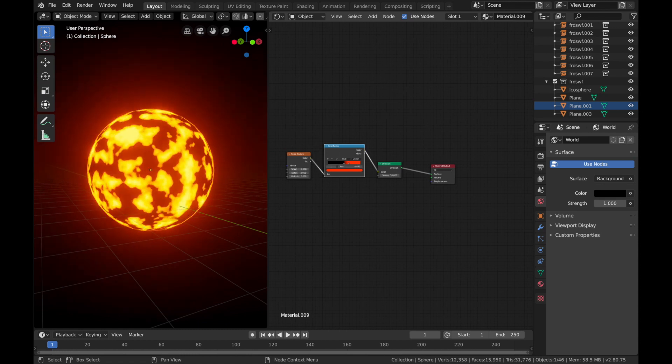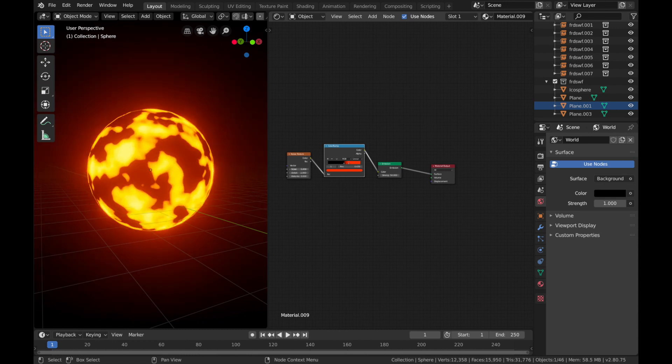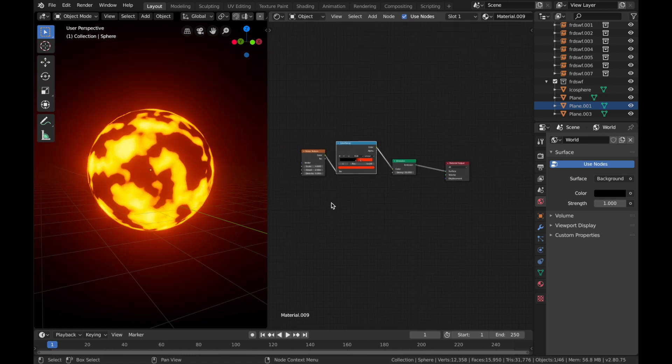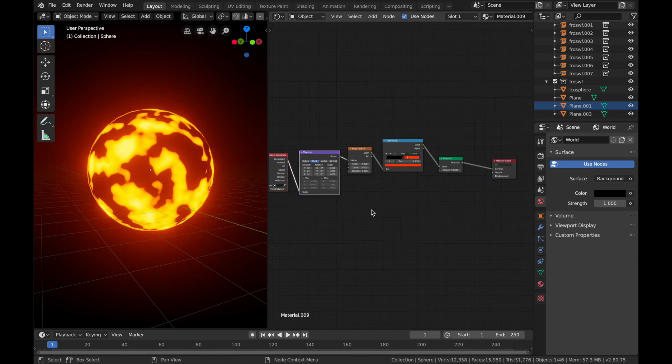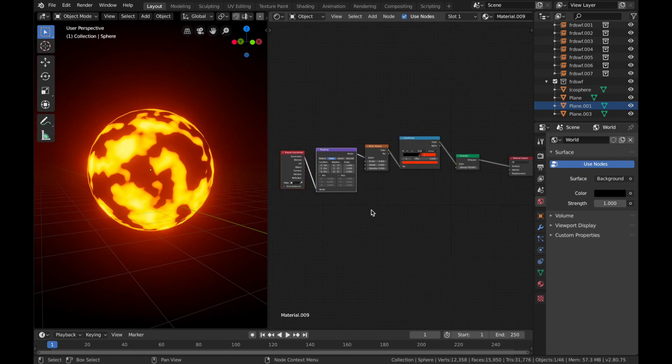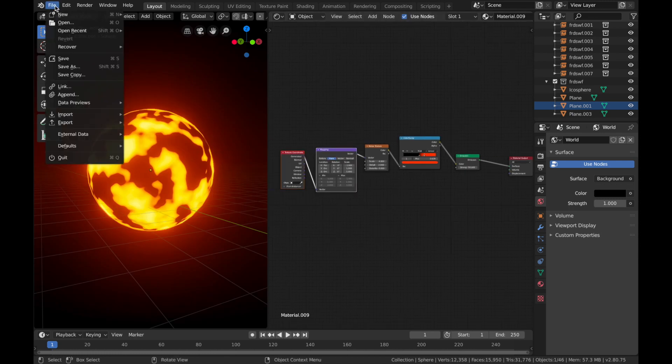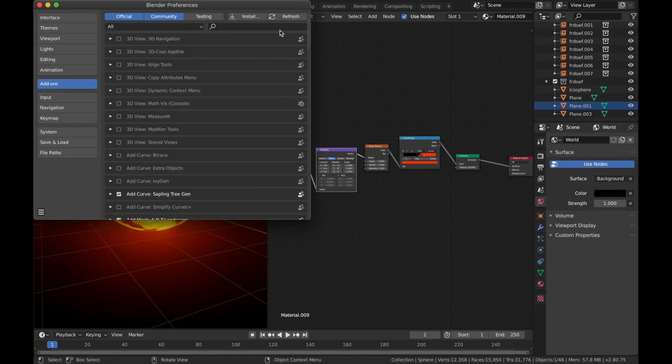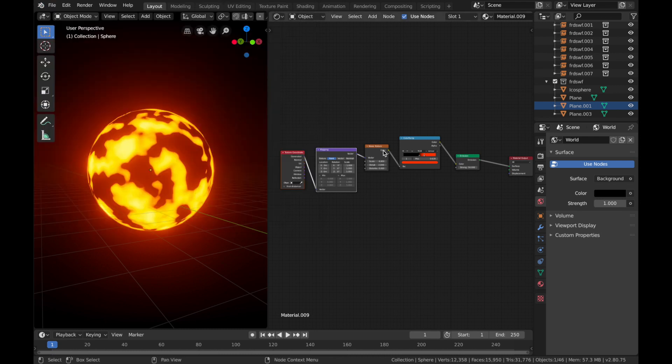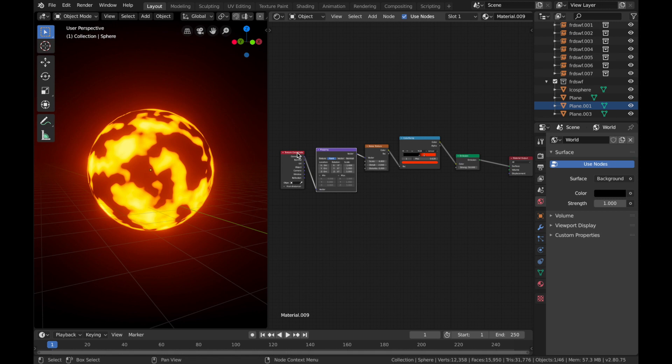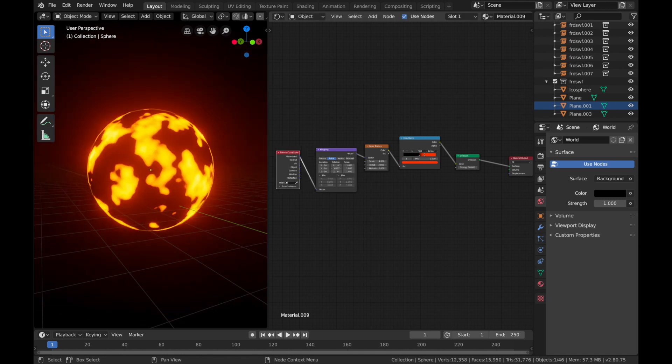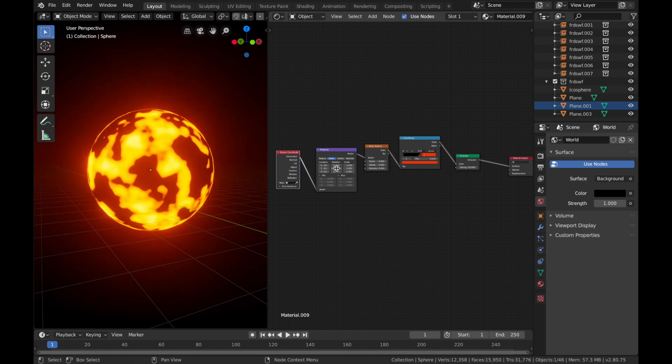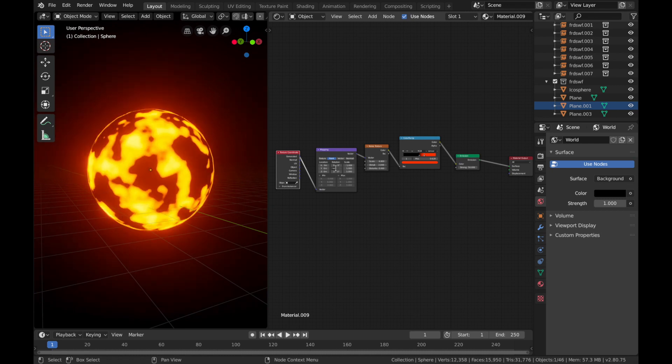You can play around with the scale if you want. Now if you have Node Wrangler installed, all you need to do is hit Ctrl+T and you can add a mapping coordinator. If you haven't got Node Wrangler, just go into Edit, Preferences, and type Node Wrangler, and then just make sure that's selected. So you just click on the noise texture, hit Ctrl+T, and you get a mapping node. Now this allows us to animate this so you get movement going on in the sun.